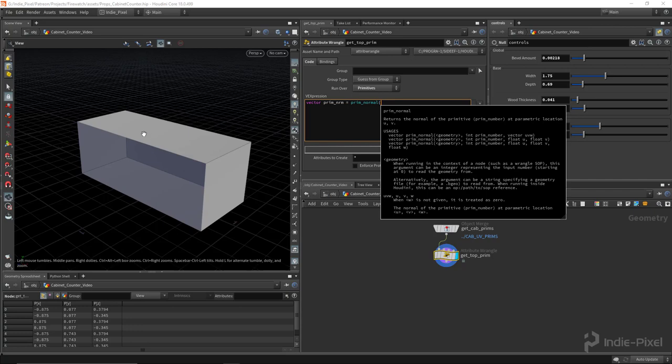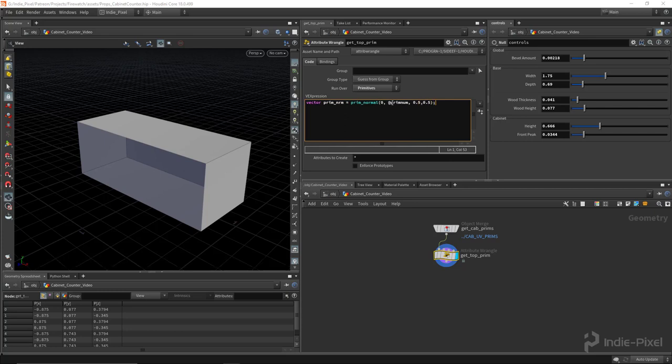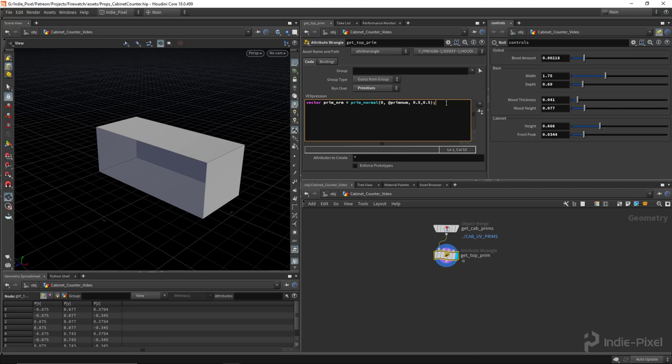That's just going to be the current prim number and then 0.5 and 0.5 for where we want to sample the normal, which would be the center of all the primitives. So I'm going to do zero and then we want to give it the prim num and then 0.5 and 0.5 for the sample position. Cool.